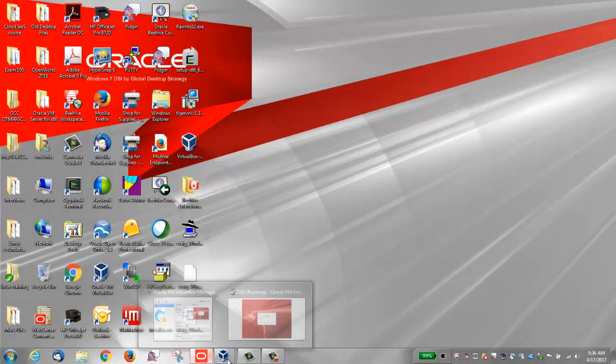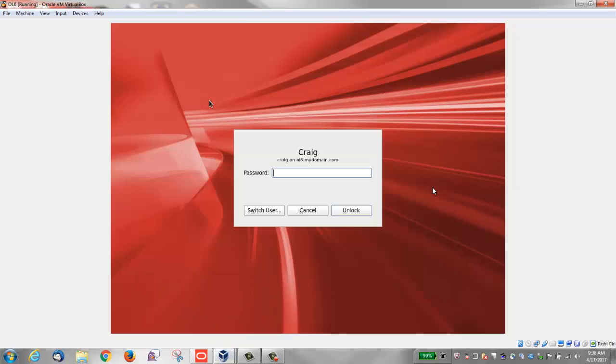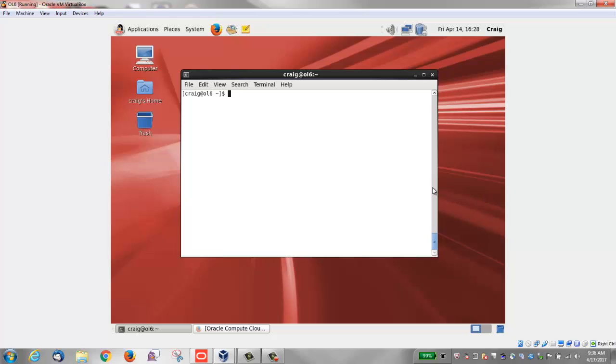You can also specify a passphrase to encrypt the private part of the key. I'm on a VirtualBox virtual machine which is running OL6 update 8. I'm logged in as Craig user and I'm currently in the Craig user's home directory.